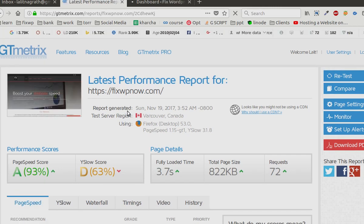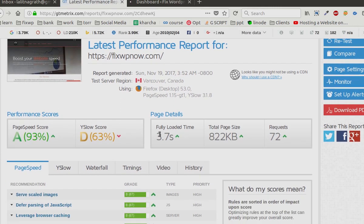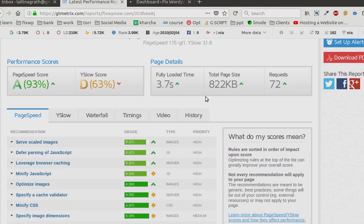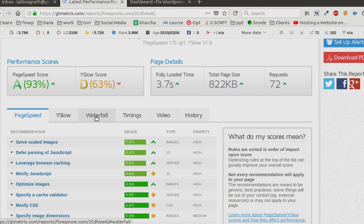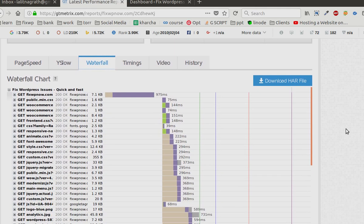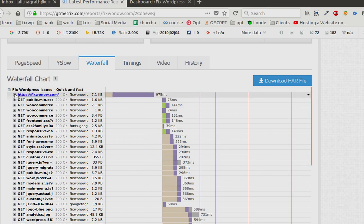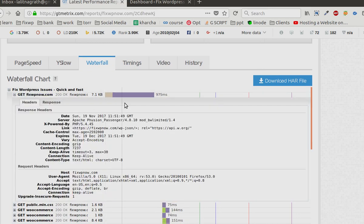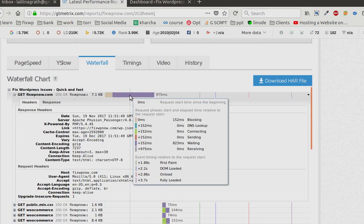Okay, we are having the results. So full load time is 3.7 seconds, page size 8.22 KB. Now if we go to the waterfall tab, you can see we are having a waiting time of around 823 milliseconds.